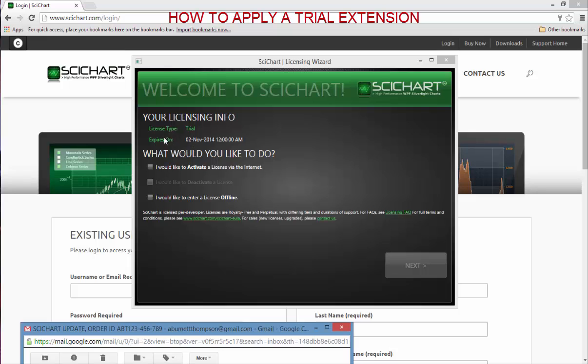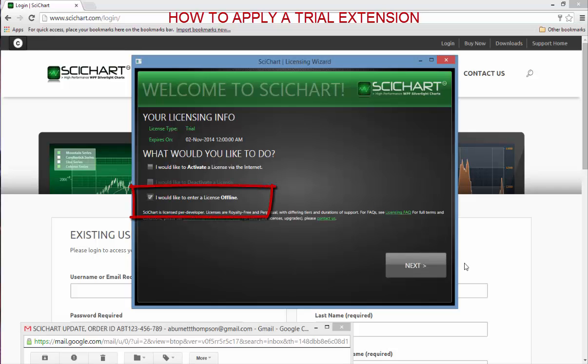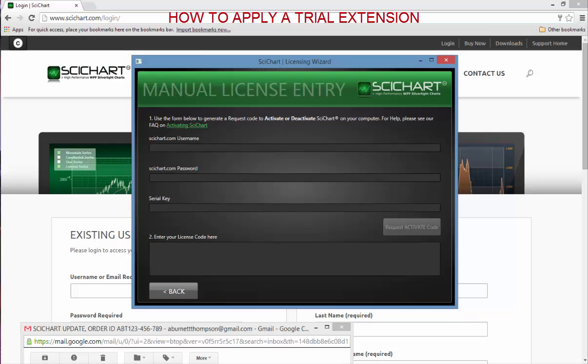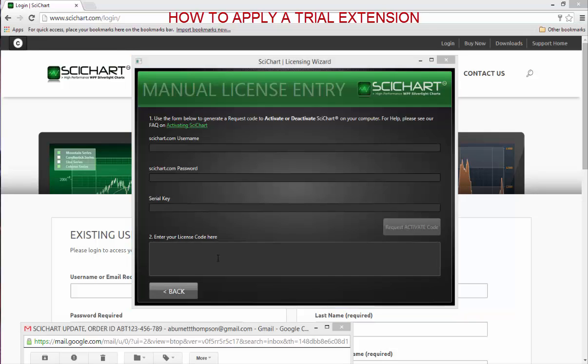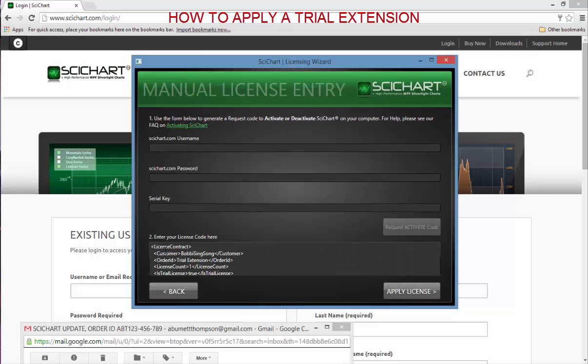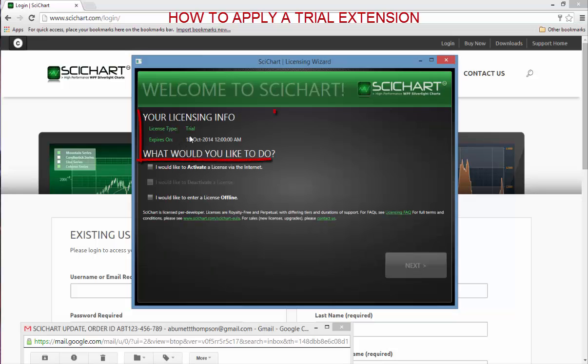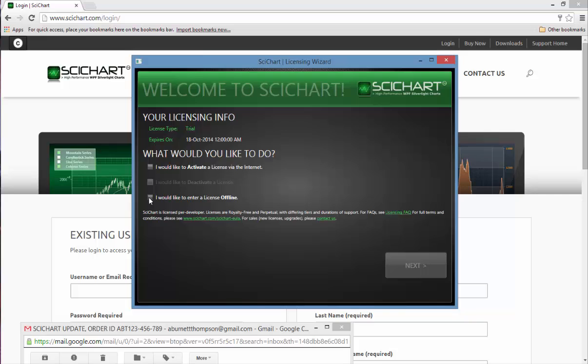Let's say that if my trial has expired and I want to continue using SciChart I may contact support and ask for a trial extension. In this case let's assume that I've done that and tech support has given me a trial license key. A trial license looks like XML so I'm just going to paste it in here. This is a sample trial license key and all you have to do is hit apply license. We go back and we can see that my trial is updated. That's how you apply a trial license key.